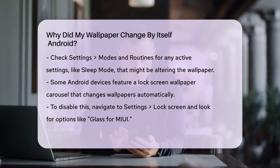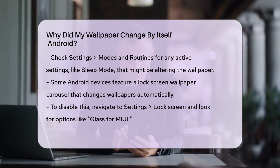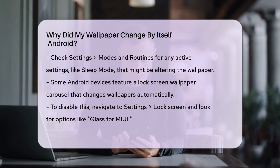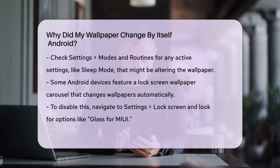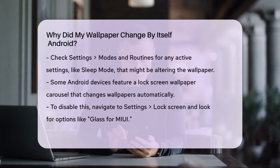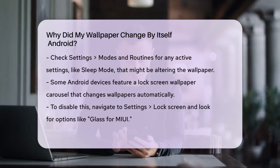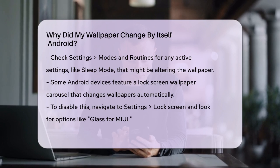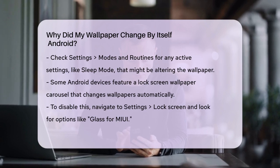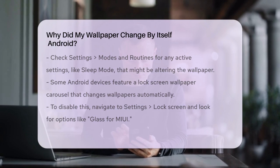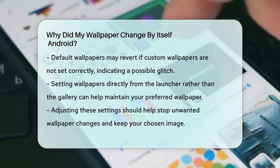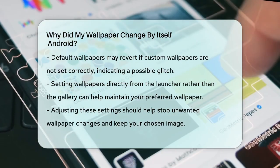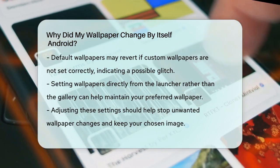Additionally, some Android phones have a lock screen feature that changes the wallpaper automatically. This is often referred to as a wallpaper carousel. To disable this, go to your phone's settings, then Lock Screen, and look for an option like Glass for MyUI or a similar setting. Turning this off should stop the automatic wallpaper changes on your lock screen.